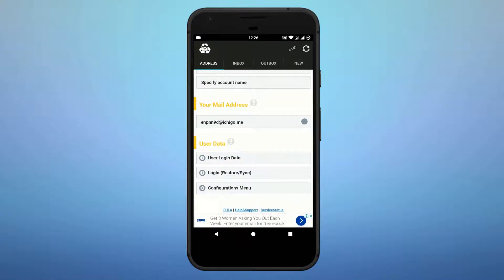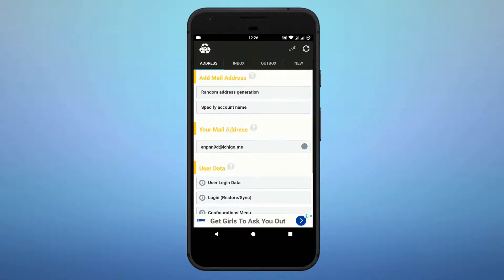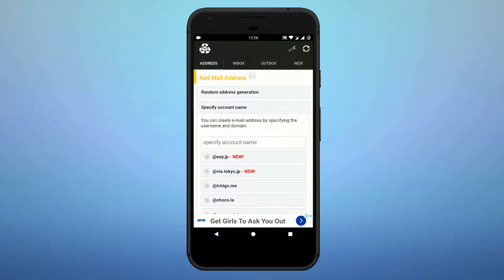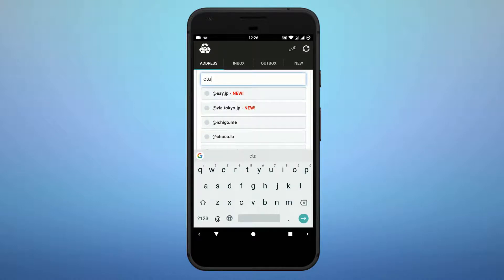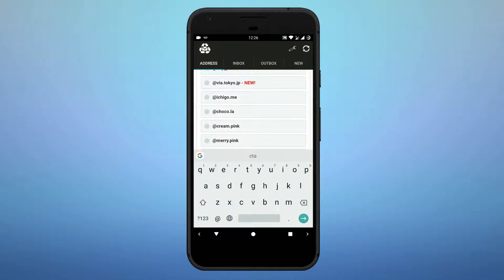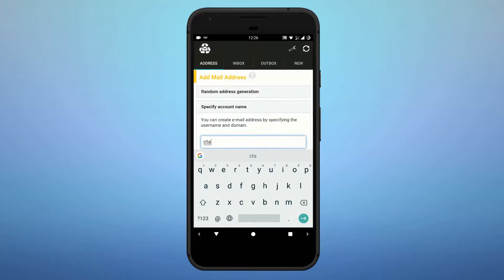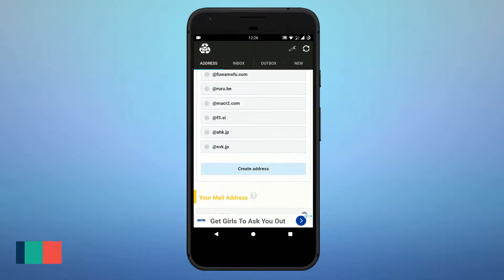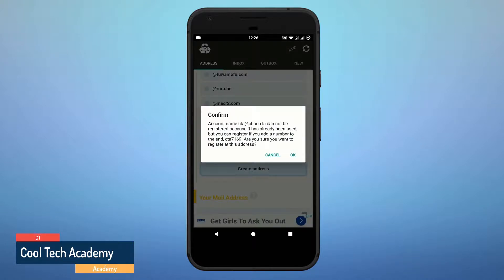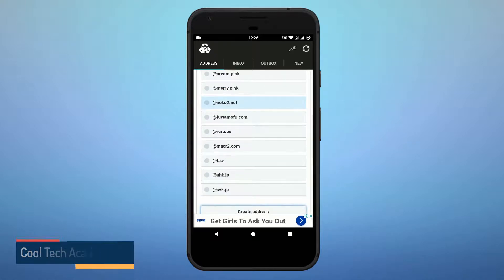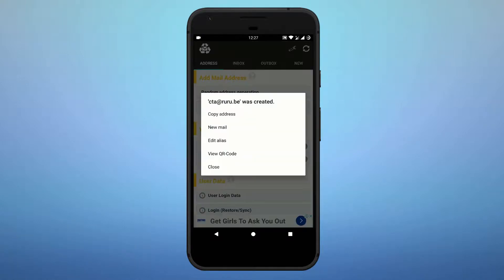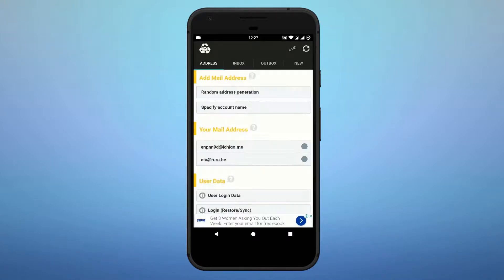Once installed, you will see your temporary email address. If you want to create a particular name, specify an account name — for example, enter any name or select an extension. Then click 'Create Address.' You can also select another option and click 'Create Address' again.